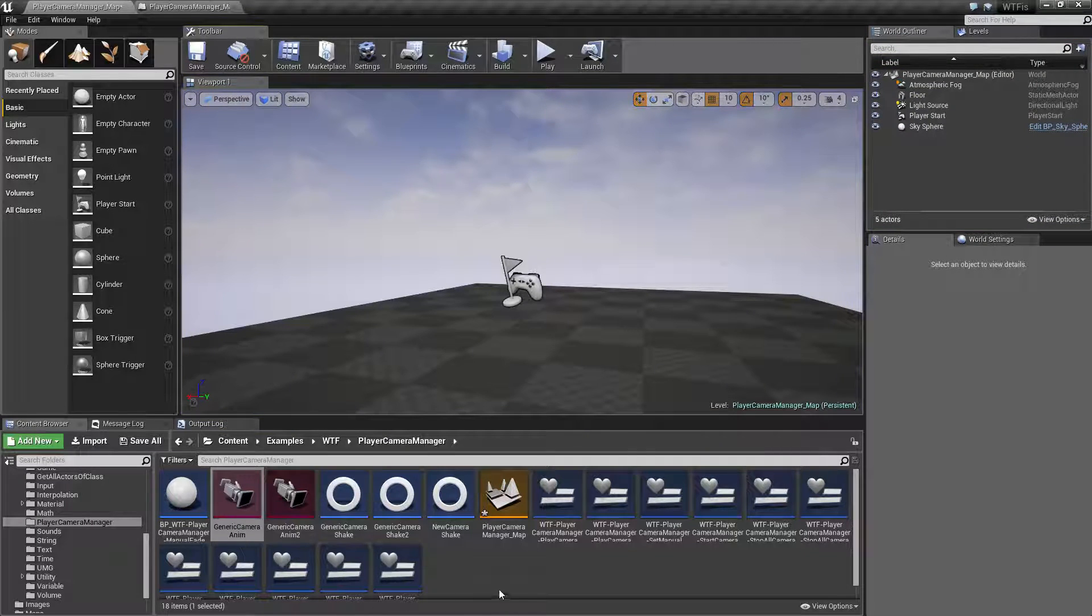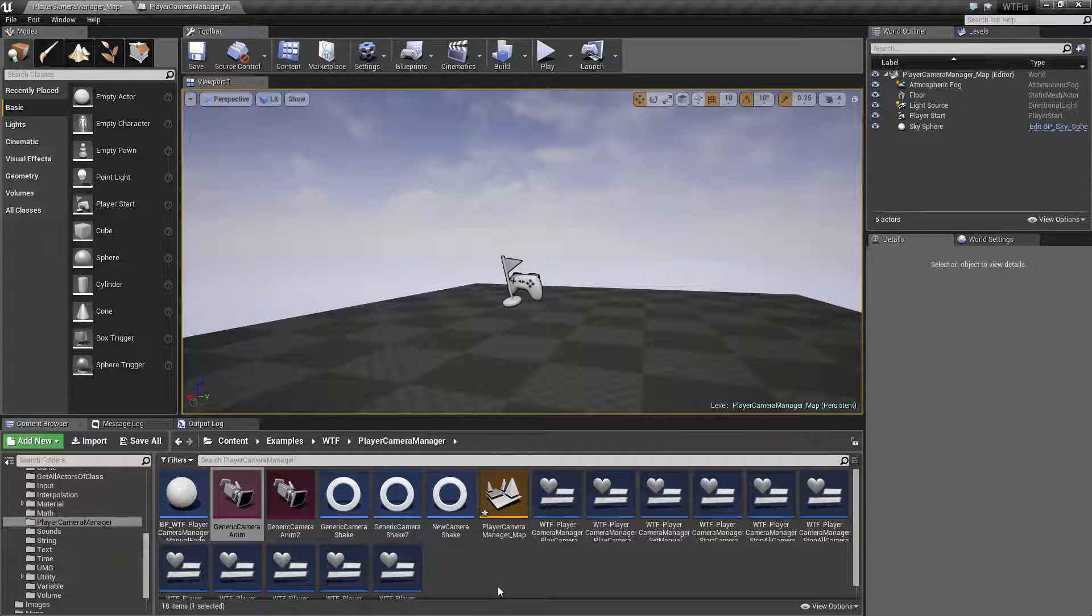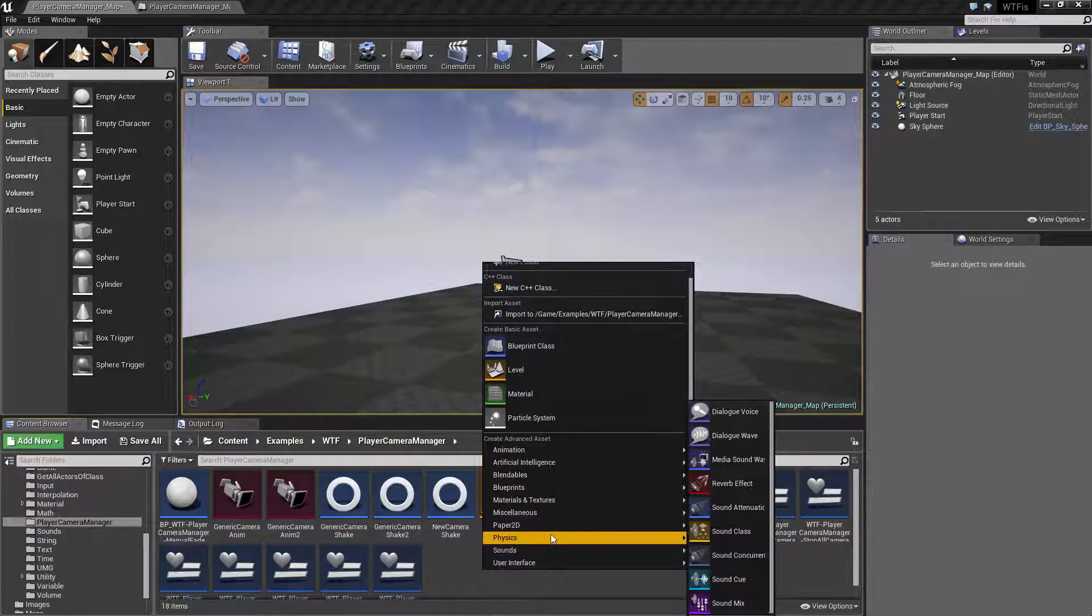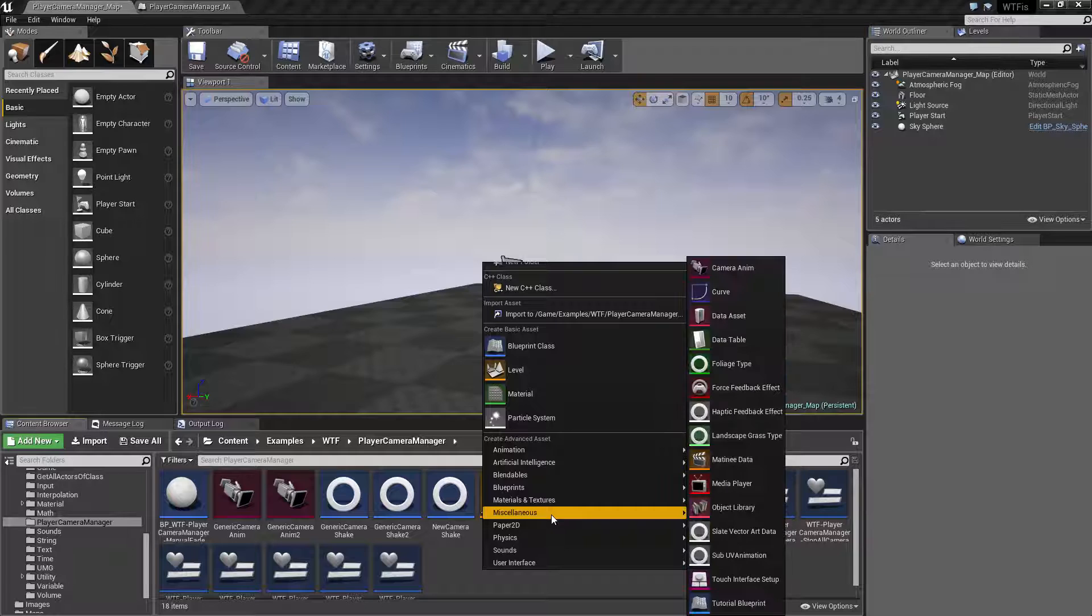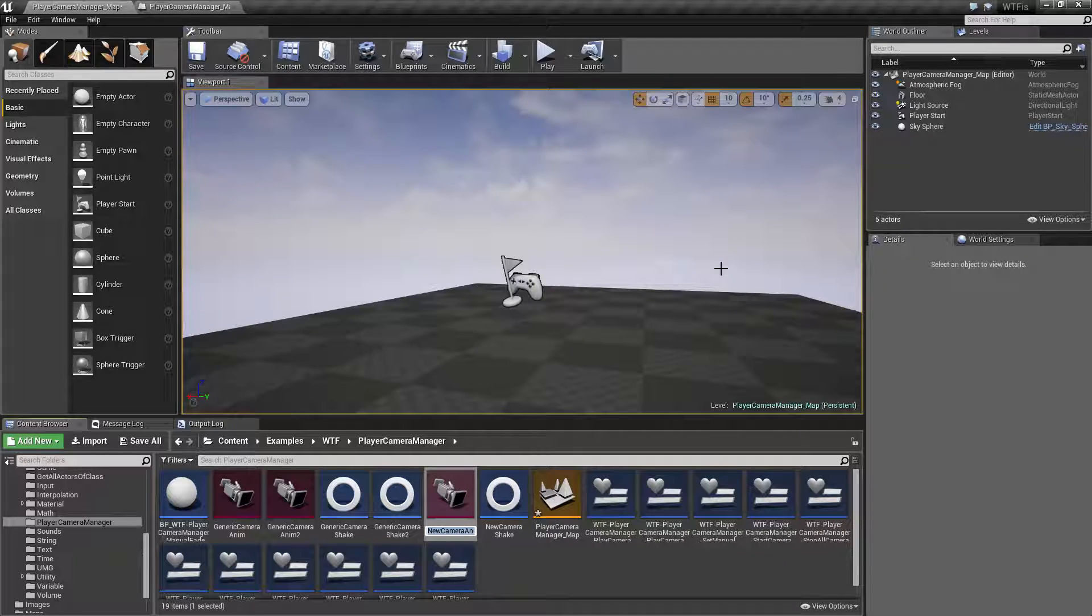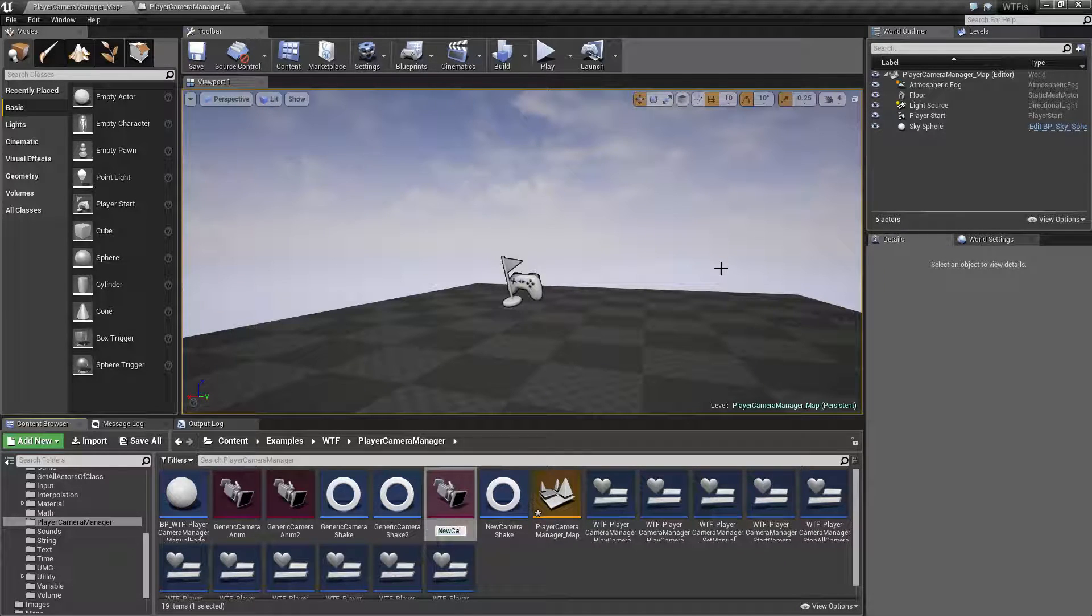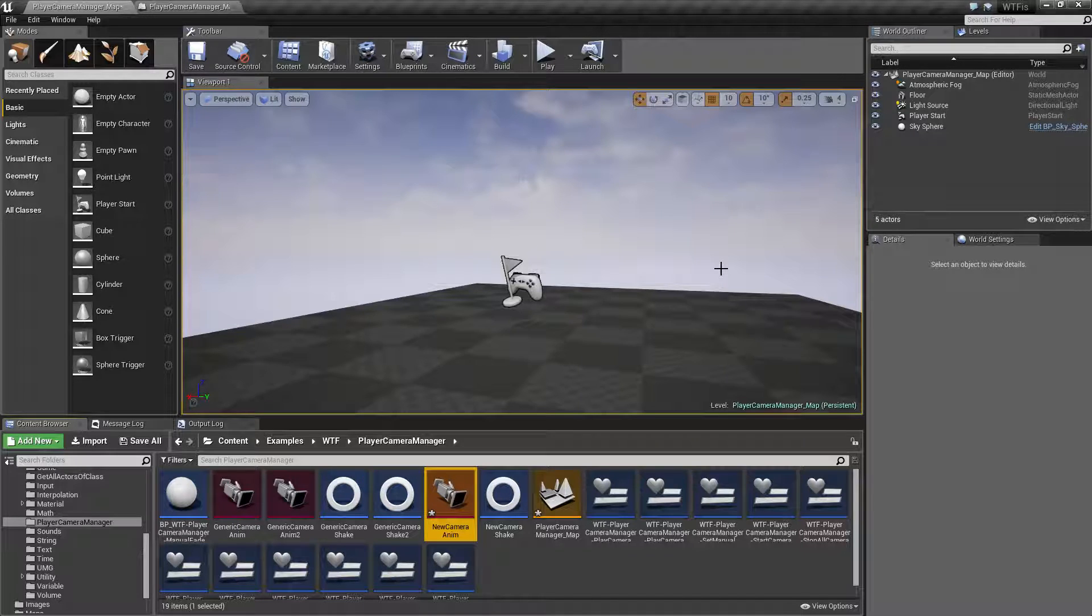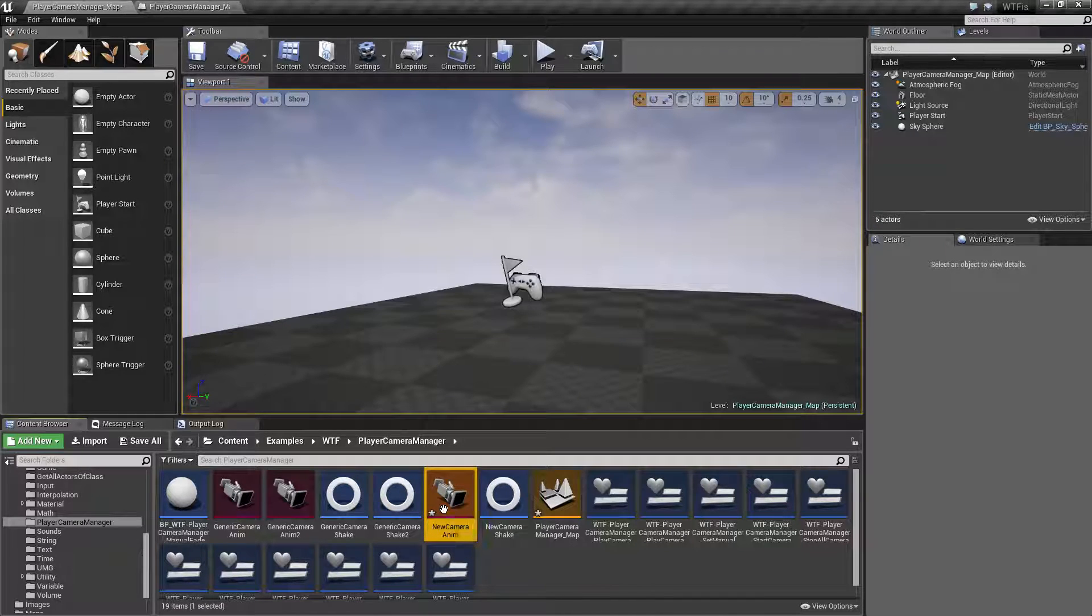Now for the camera anim, you can right-click in your content browser, go to Miscellaneous and go to Camera Anim. We'll call this one a new camera anim and we'll open it up.